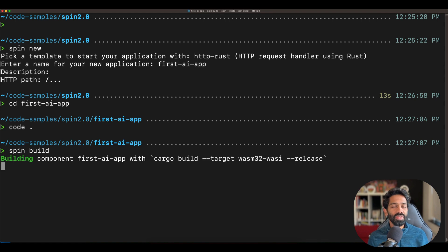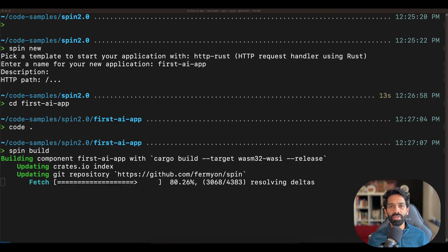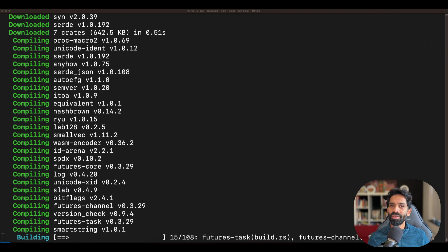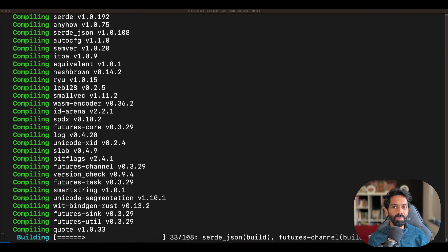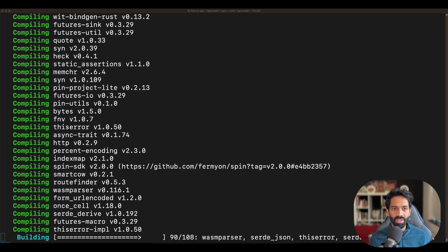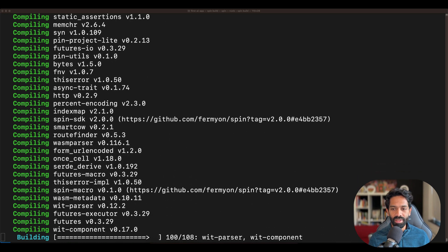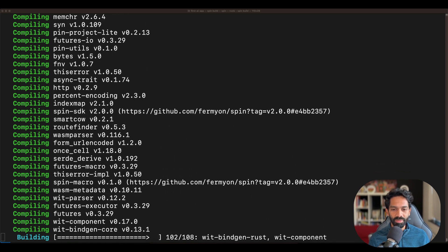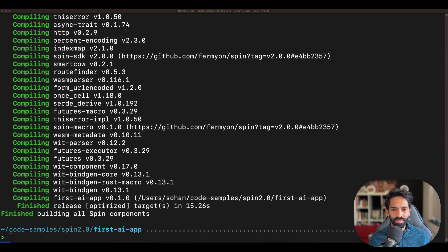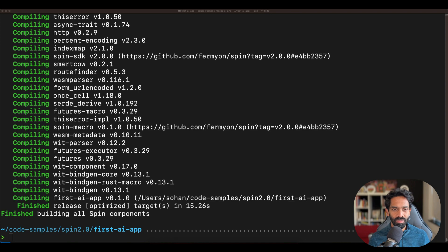Now if you've seen our quick start video or if you're familiar with spin, you'll know that you can do spin build to build your app. So let's go ahead and do that. Once that's done, there are two ways you can actually test your app out.